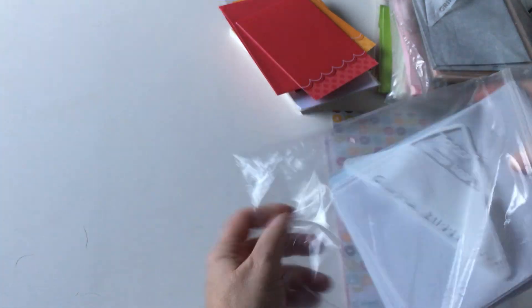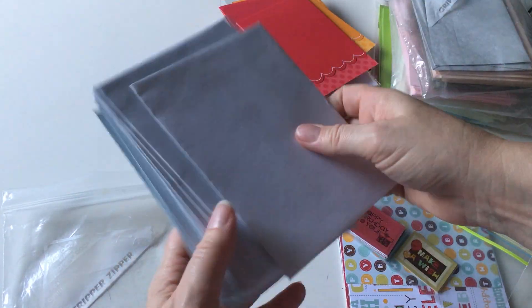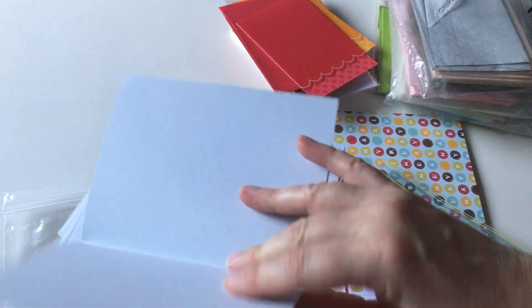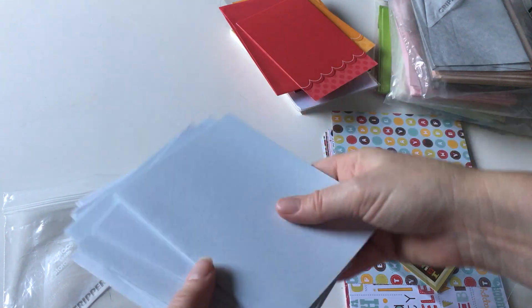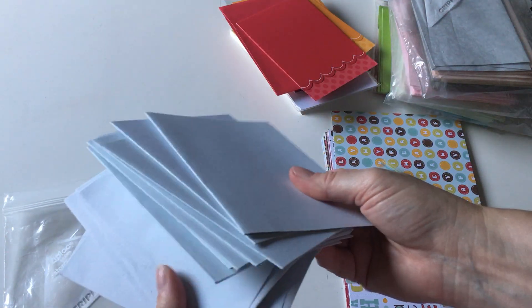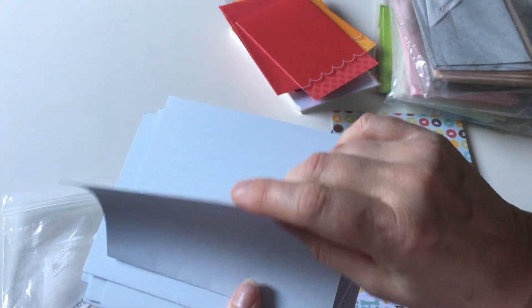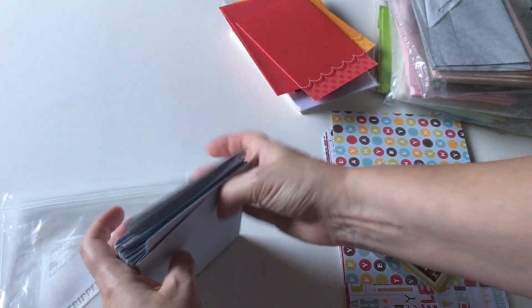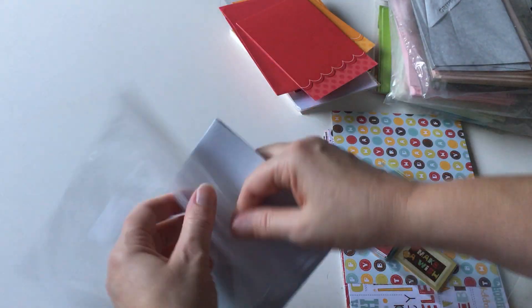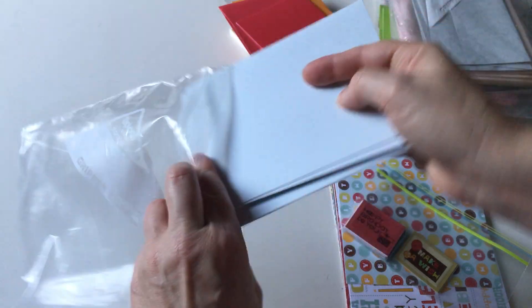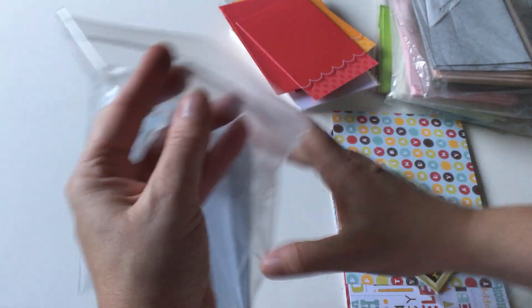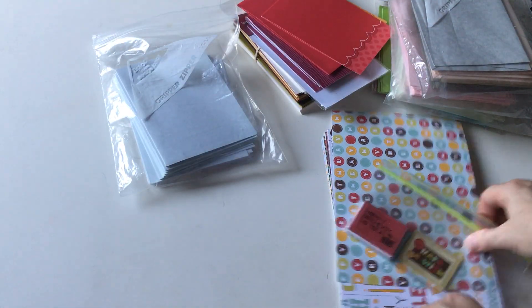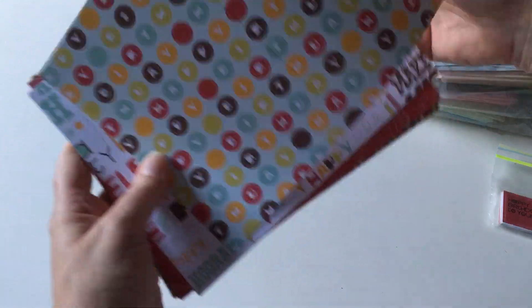And then this, which has sort of a bluish tint to it - it's gray but it's kind of got like a bluish tint. It's cards and envelopes.